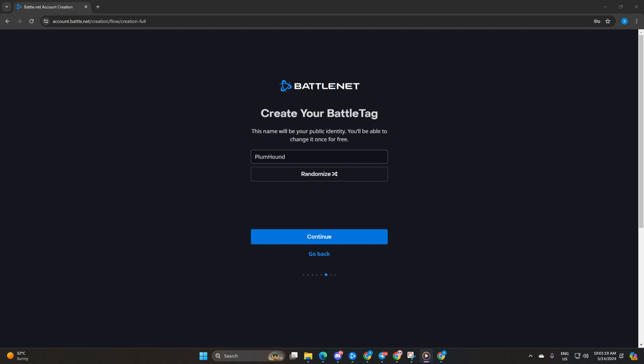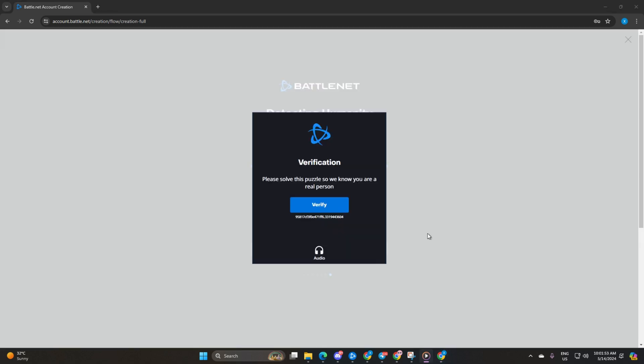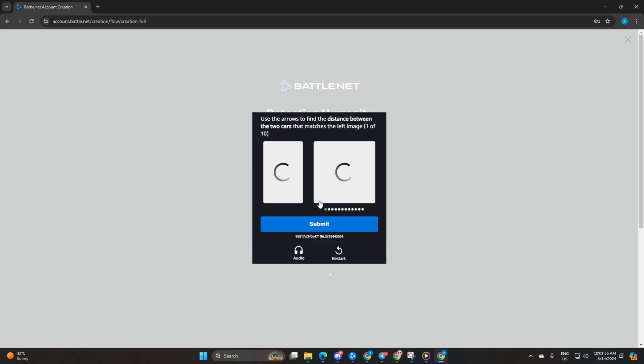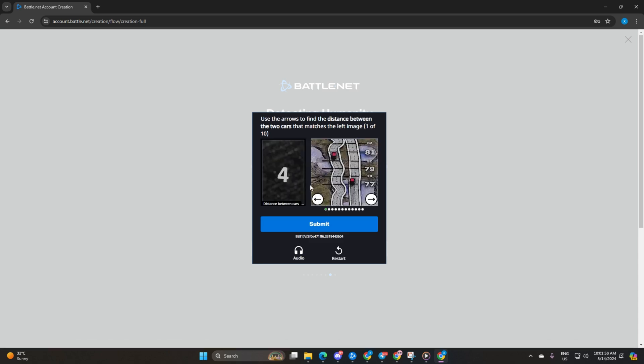Lastly, complete the puzzle provided to prove you're a human, not a robot. Once you've completed these steps, your battle.net account will be ready for Call of Duty Warzone action.